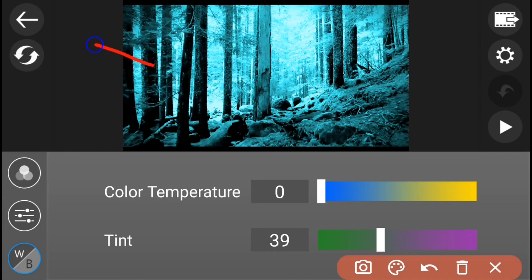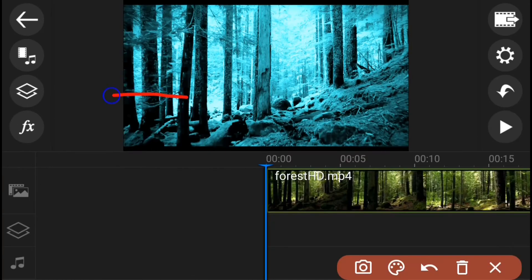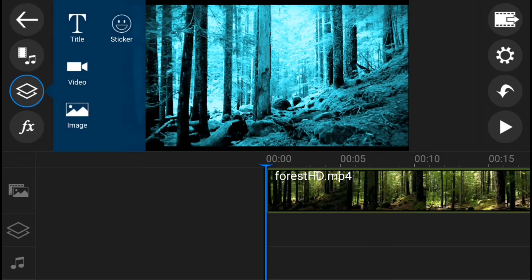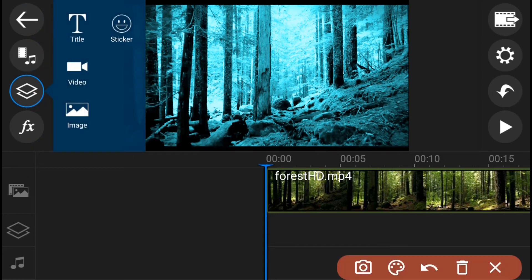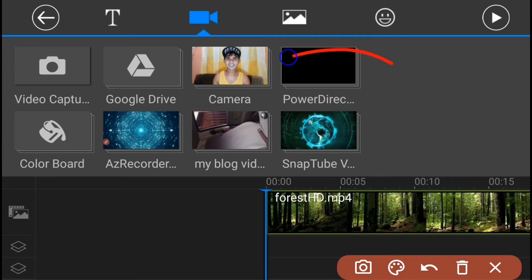Then, balik kayo sa Main Menu. Ngayon naman, ay maglalagay tayo ng Overlay. Pindutin ang Video Overlay. And then, sa Video Tab, hanapin muli ang video na iyong inilagay sa Main Track.